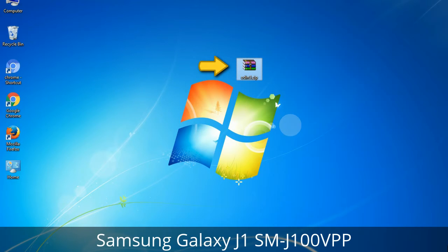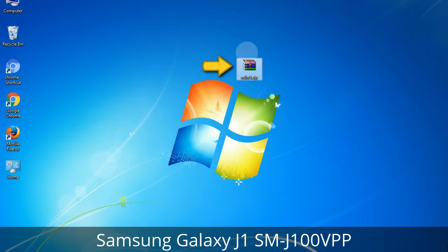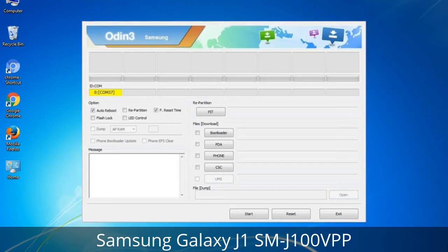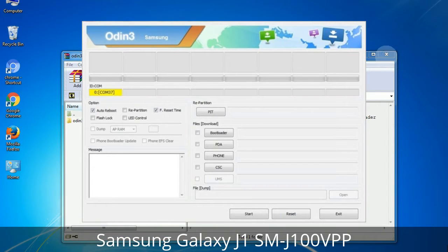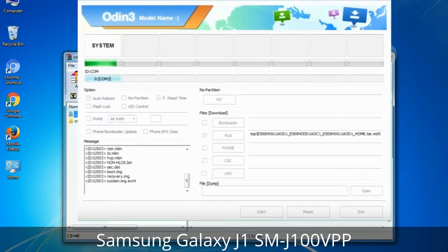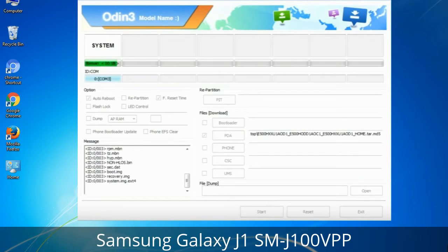Odin is a firmware flashing software developed and internally used by Samsung. It is believed that instead of being released by Samsung officially, the tool was leaked accidentally. Thanks to the leak, this effective tool is now widely used by Samsung users to flash firmware, recoveries, bootloaders, or modem files on Samsung Galaxy devices.